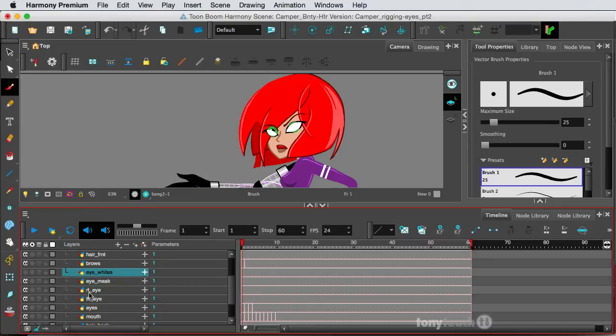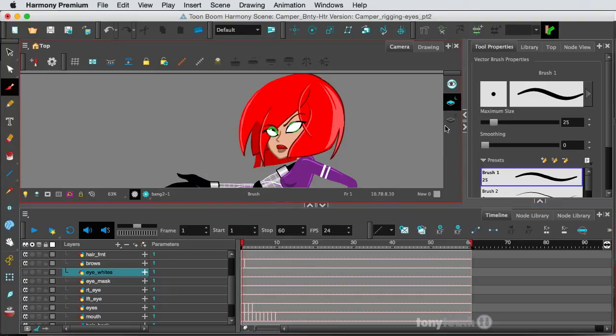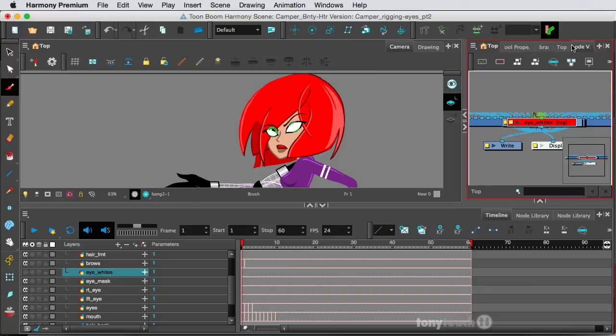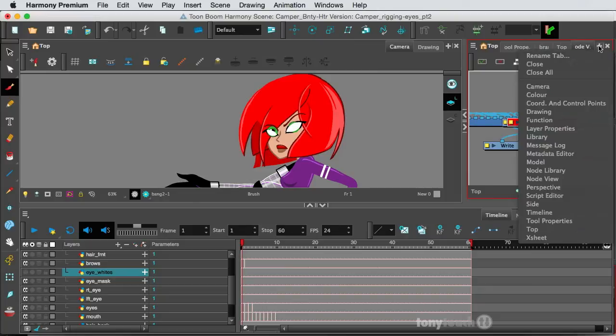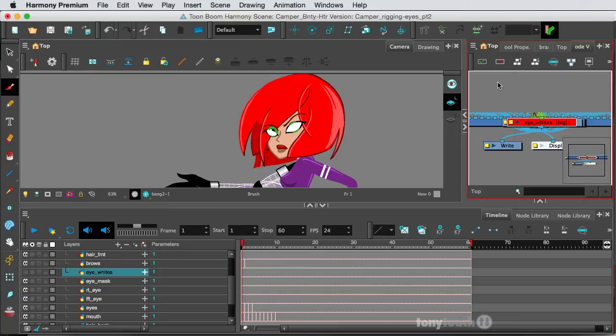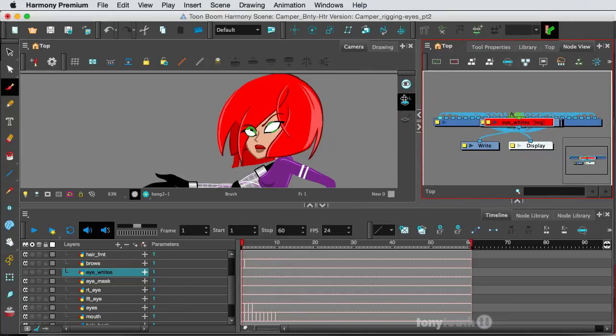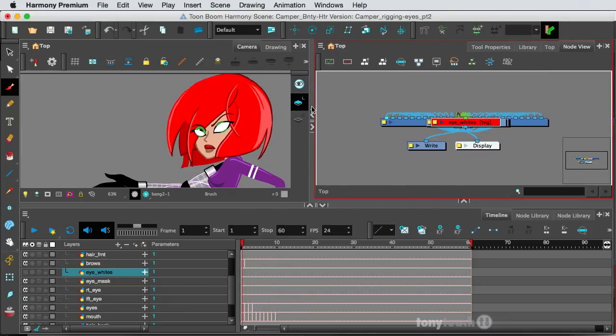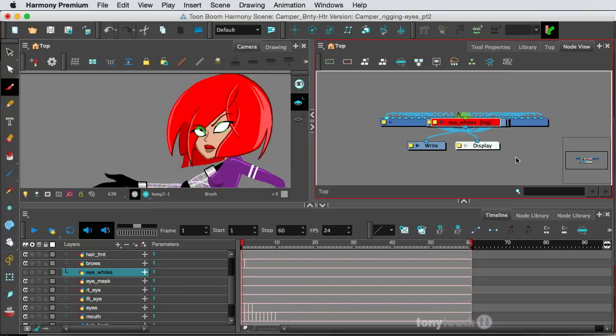And we have a right eye and a left eye. So what I want to do at this point is I want to make sure I can see the node view. I have a custom workspace layout here, so I'm just going to click node view up top here. And if you don't see that, you can always click the little plus sign, and you can add in the different sections here. I'm going to slide this over so I have a little more workspace.